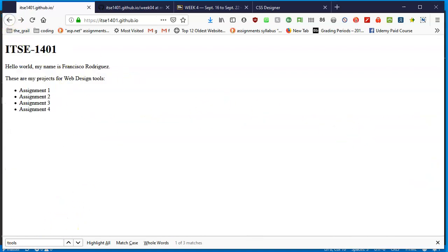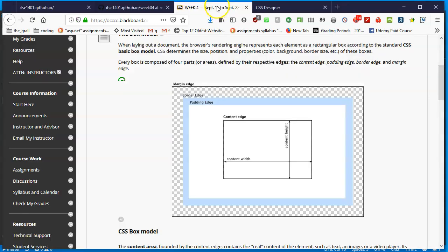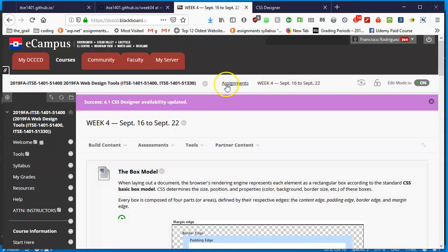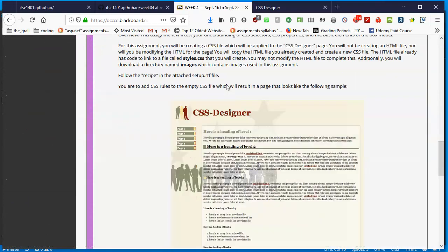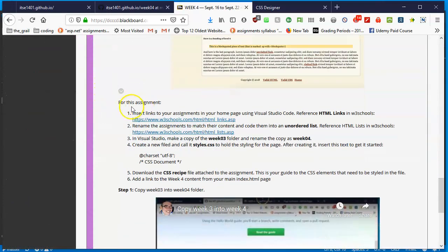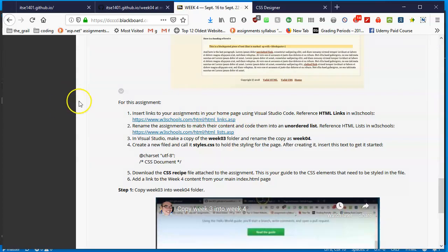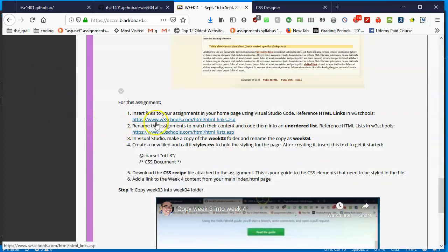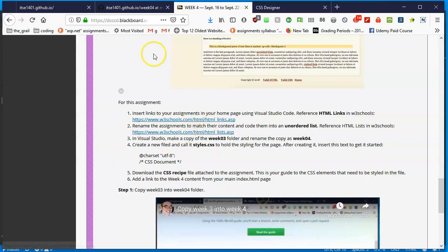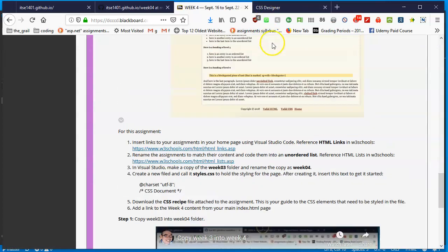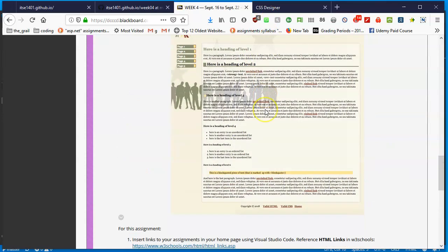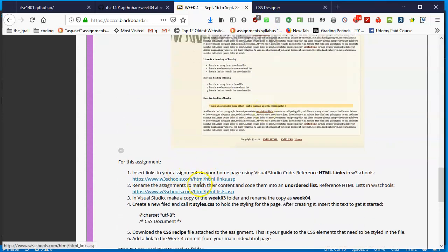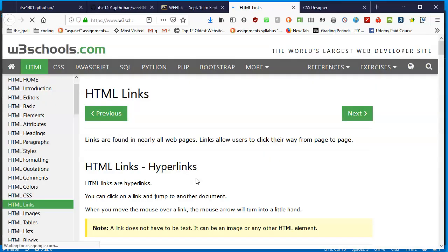I'll walk you through the steps of adding links to get you from week one, week two, et cetera to the contents inside. In the assignment I left a breadcrumb - for this assignment insert links to your assignments in your home page and reference these HTML links in W3 Schools. W3 Schools is an excellent resource for HTML.